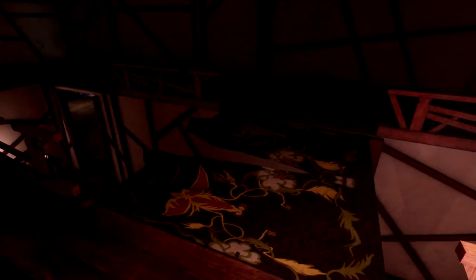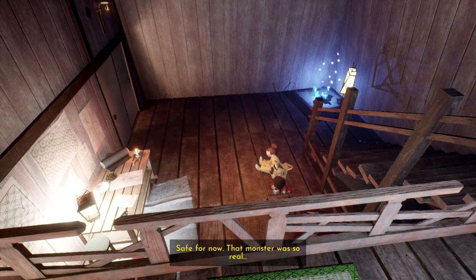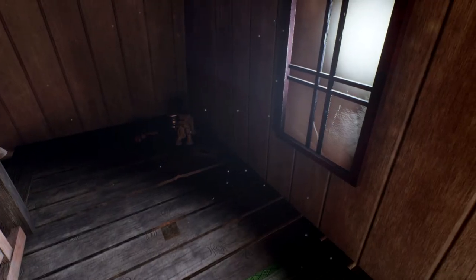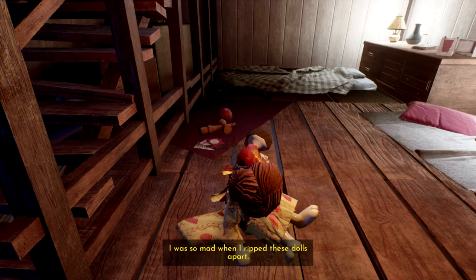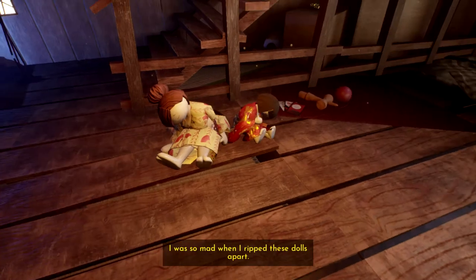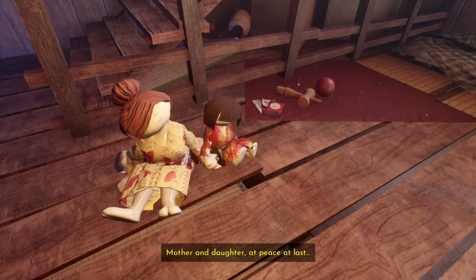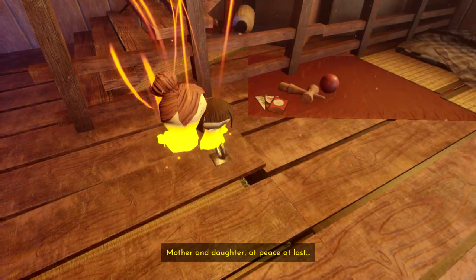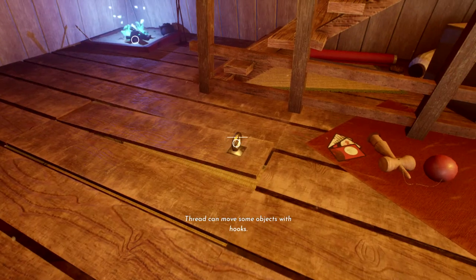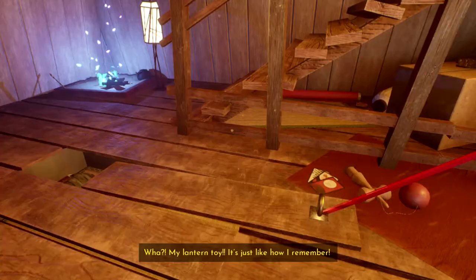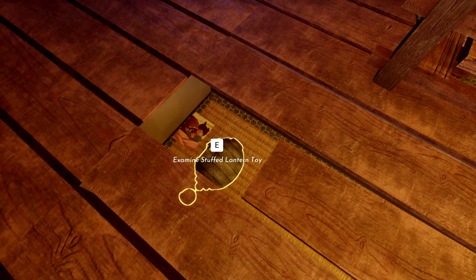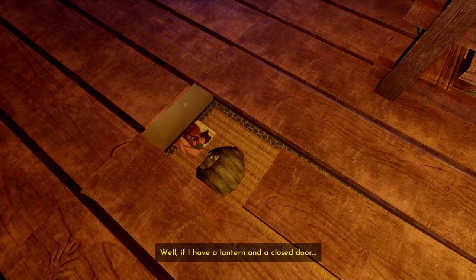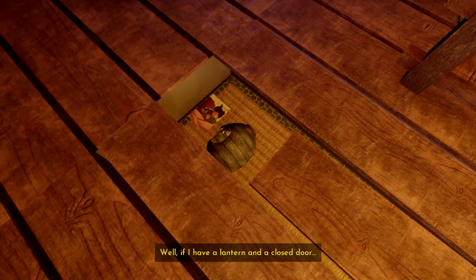I feel like a monster was meant to load in and it's just not happened. Gotta sew the fabric twice to cross. Yep. Why is it just two times? I don't really understand. Say for now. That monster was so real. Um. Was it? It's a pretty nice looking bedroom. I was so mad when I ripped these dolls apart. You shouldn't have done it then. Mother and daughter, at peace at last. Oh, they're on fire!